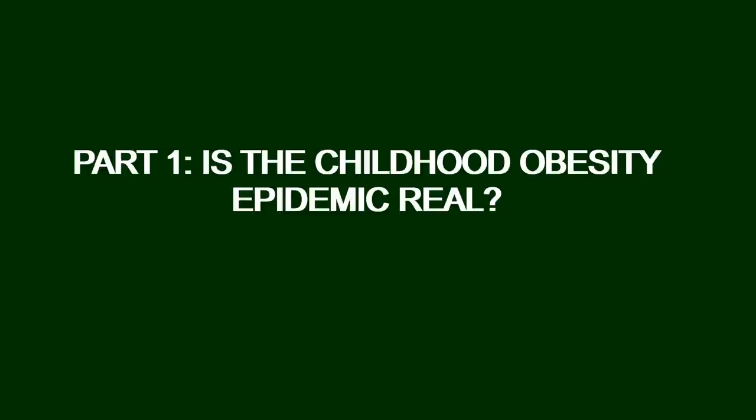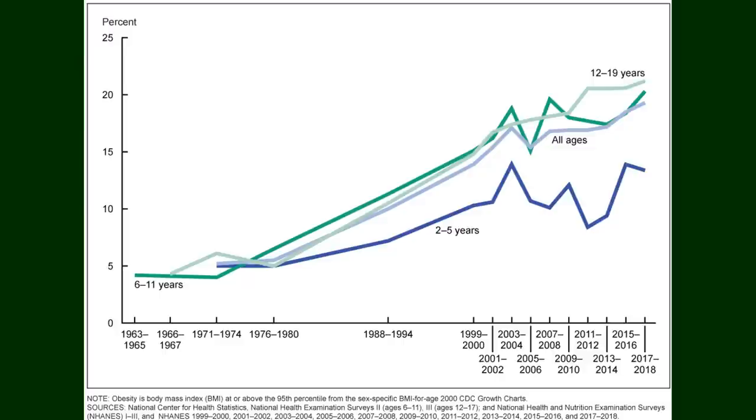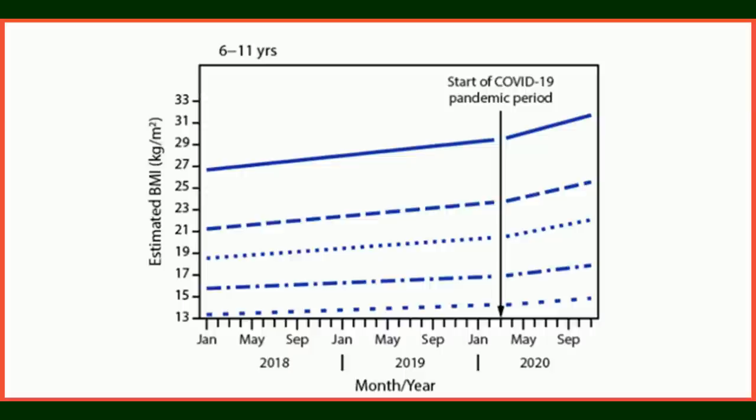Part 1: Is a childhood obesity epidemic real? So let's make it clear. There is substantial evidence that children are fatter now than they ever have been. This is recorded in multiple scholarly articles, research, even the CDC. There is no rebuking the fact that kids are statistically more overweight and obese than they were 30 or even 10 years ago.